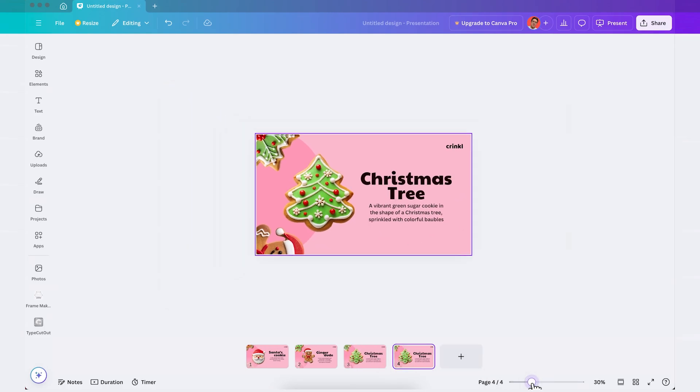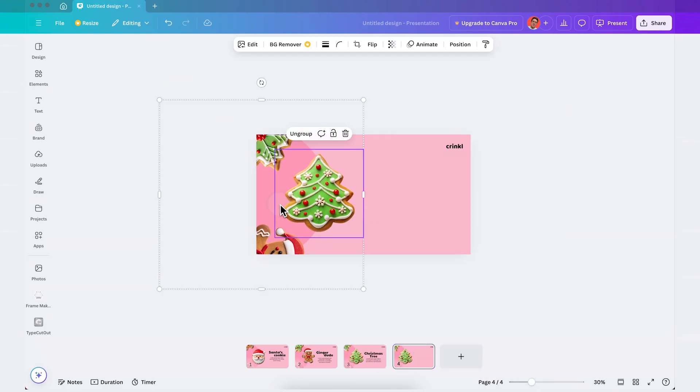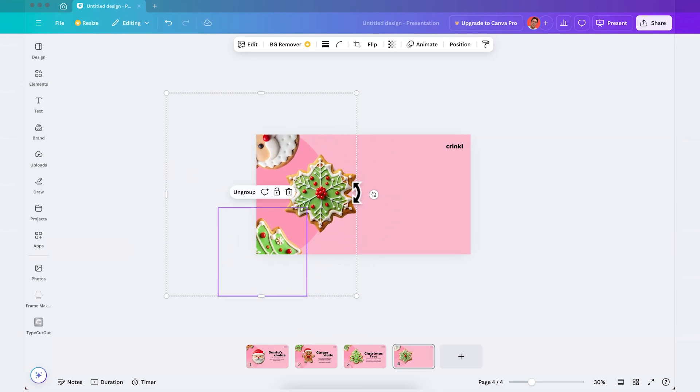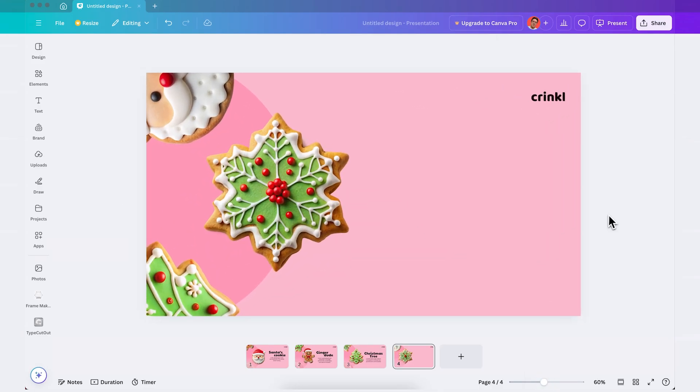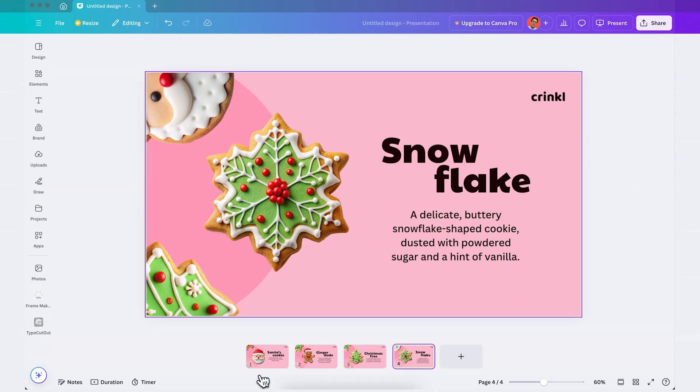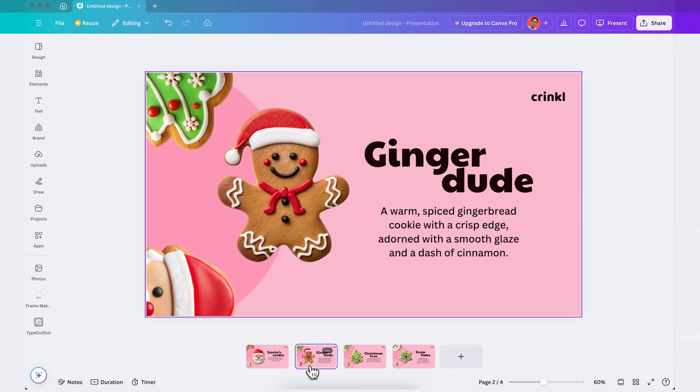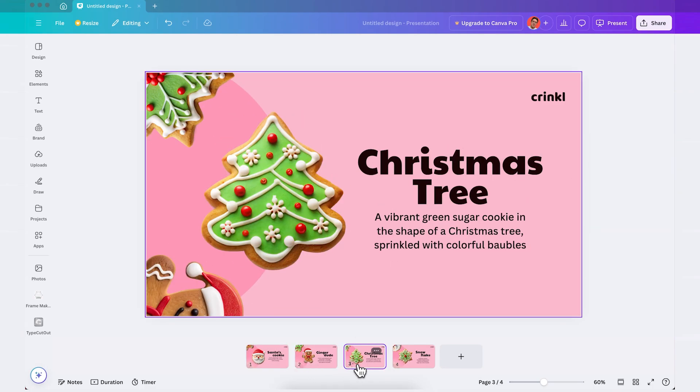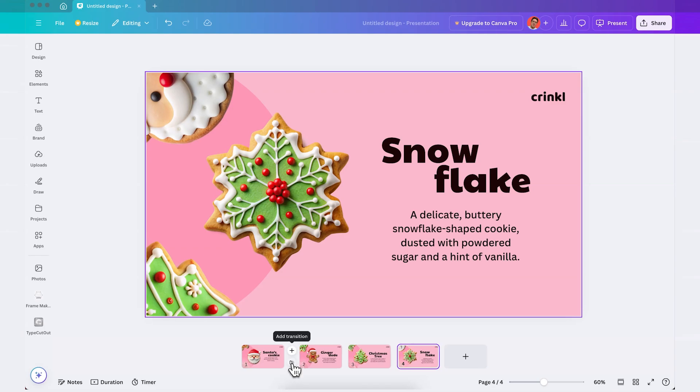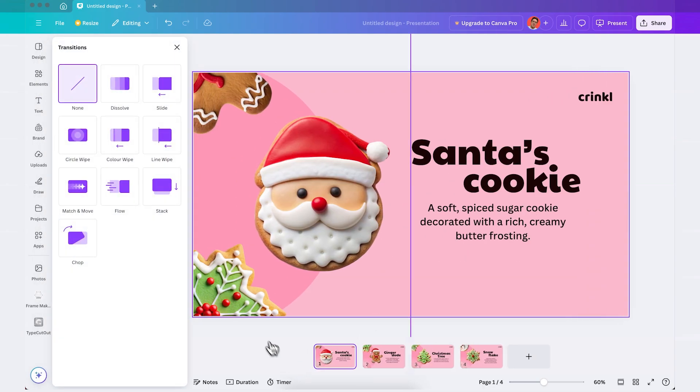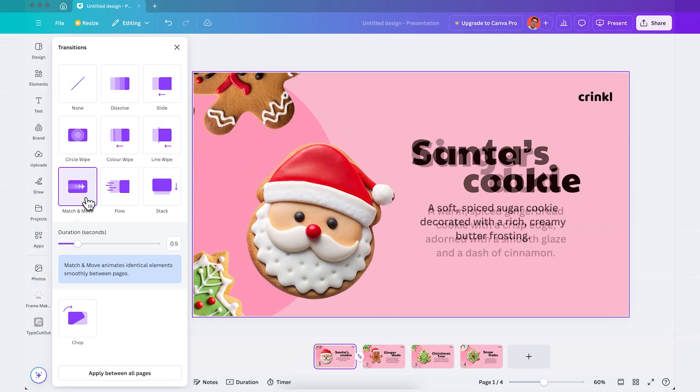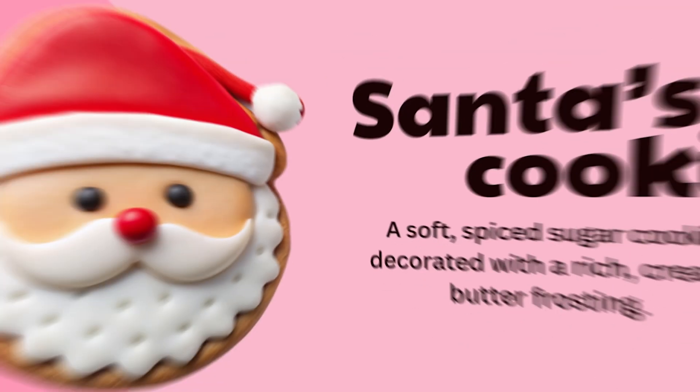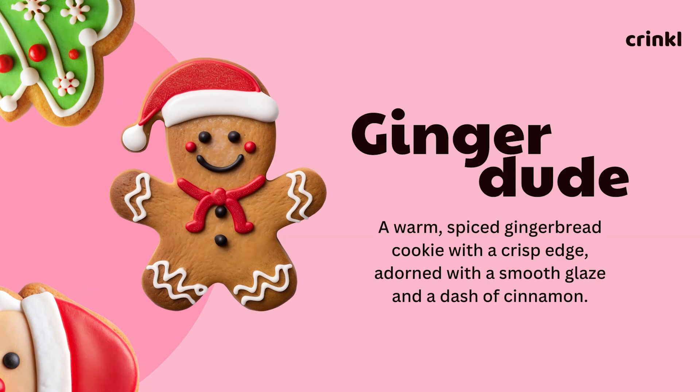While I do the last one please let me know in the comments if you're enjoying this Canva tutorial so I can make more and here I'll do it one last time I'll add my text on the right hand side of the slide like this and that's it. So now that we have all of our slides the only thing that we need to do is to add our transition so click on the transition icon here and then click on match and move and in this panel simply increase the duration and then just apply between all pages and that's it that's how you make this first presentation using Canva.